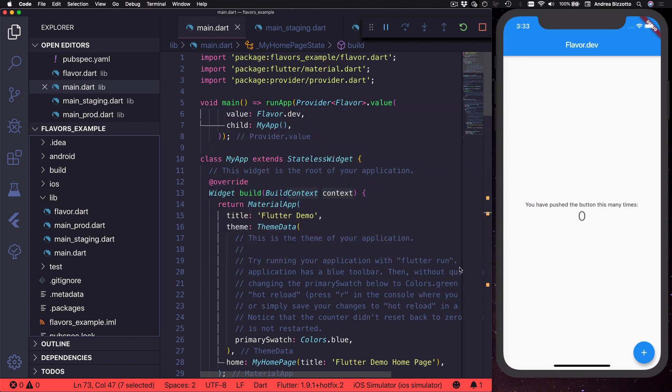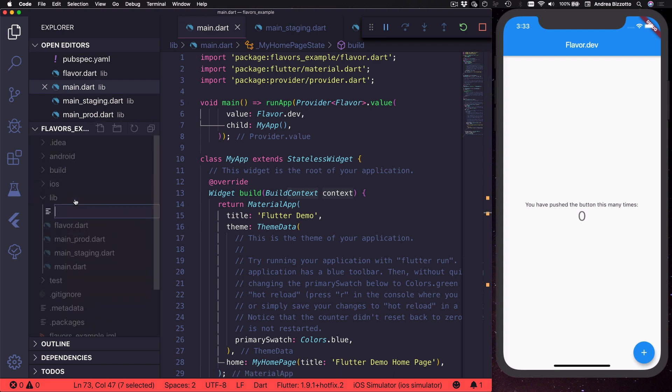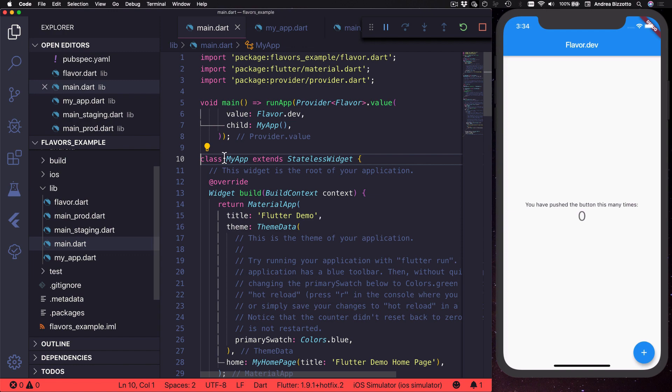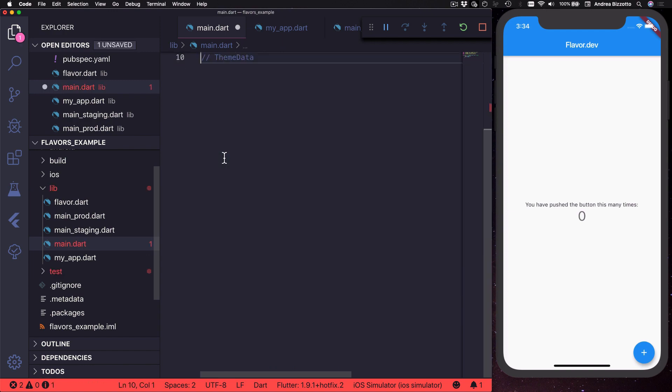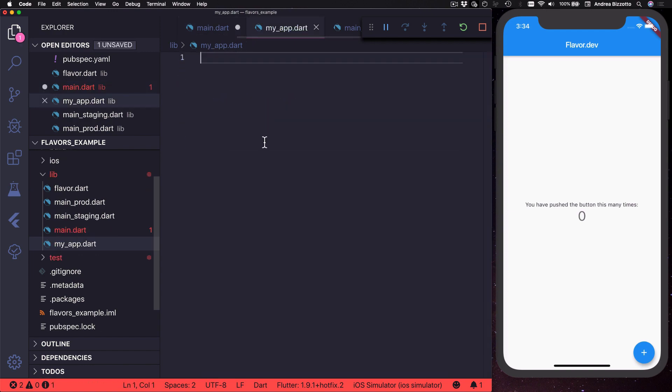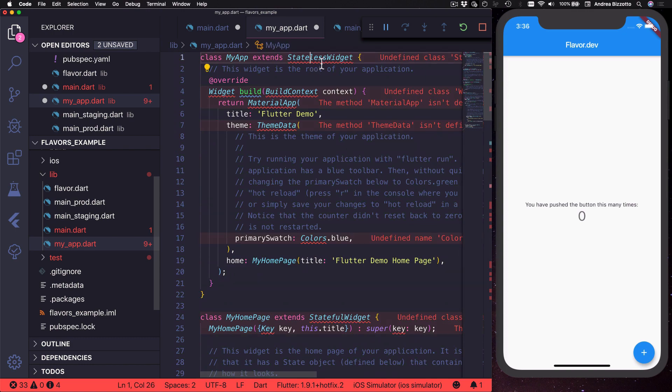And I want all these files to create the same application with the same widget tree that we have over here but with different flavors. So to accomplish this I suggest that we move all the widgets code from here into a separate file that we can reuse and we can call this my_app.dart.